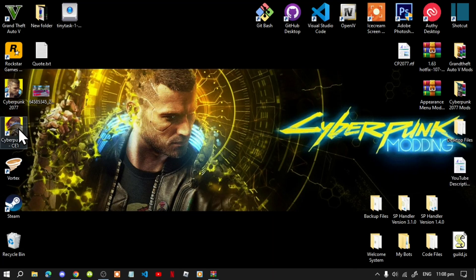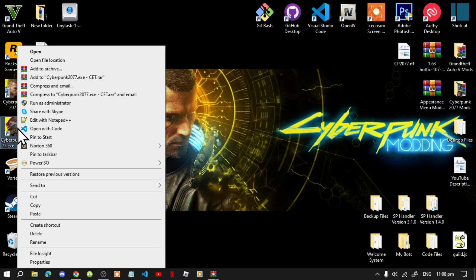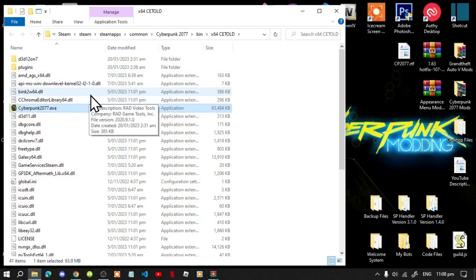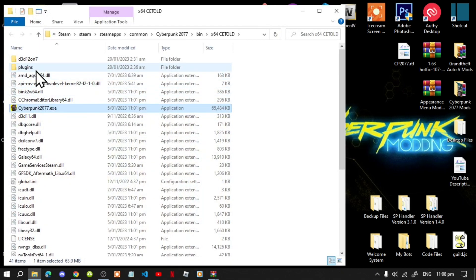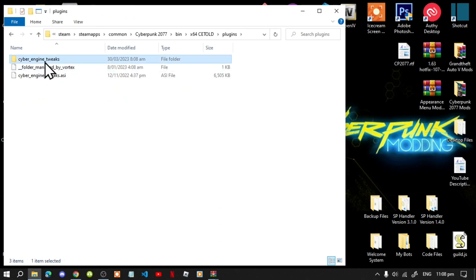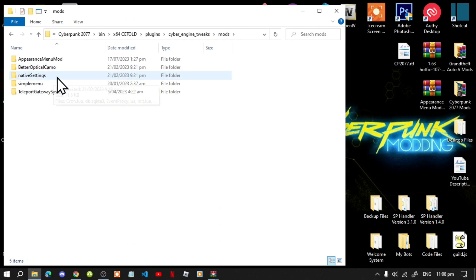Go to your Cyberpunk game, right click and open file location. Now inside your plugins, Cyber Engine Tweaks, and mods folders — there are two options. You can either delete the whole thing and redo it all over again, or you can copy your mods folder and work from there. It's up to you.